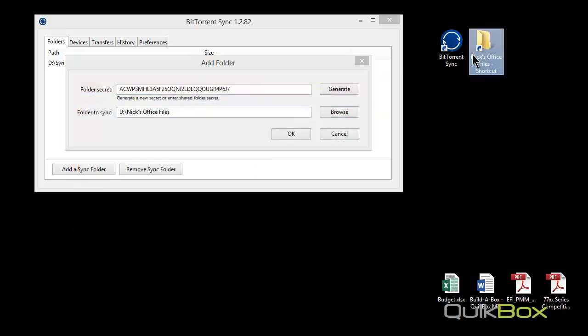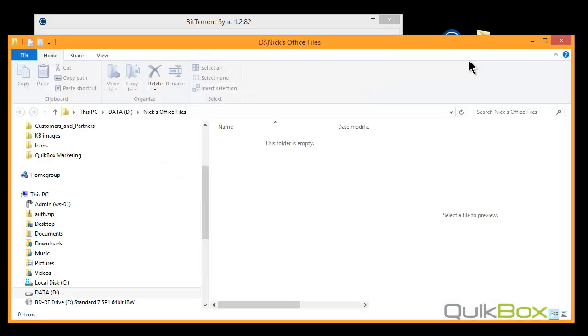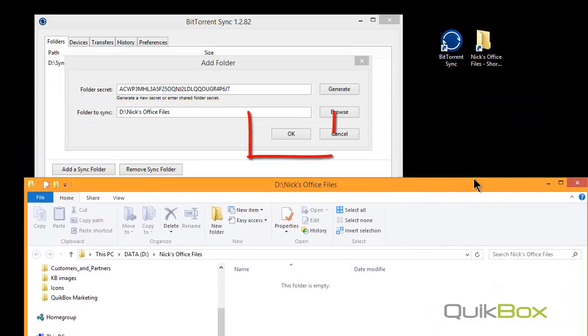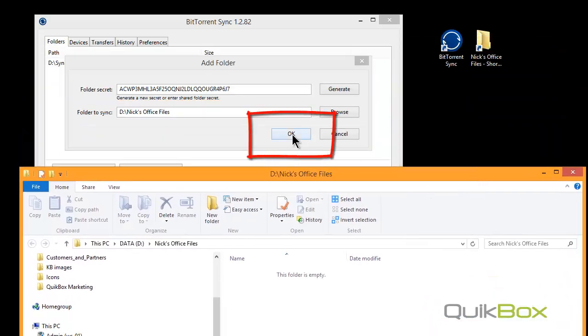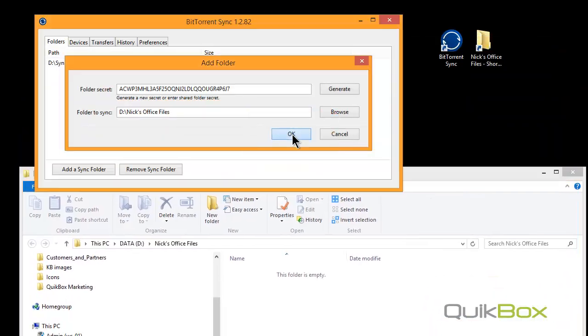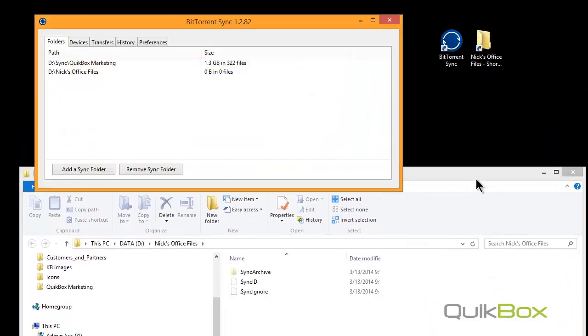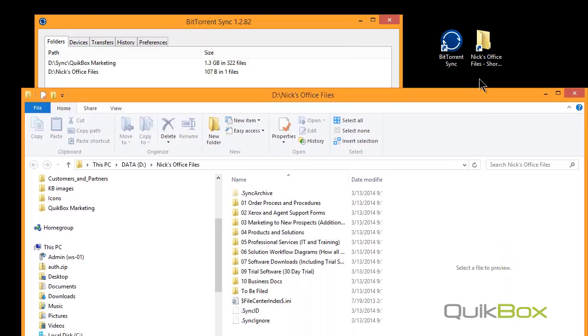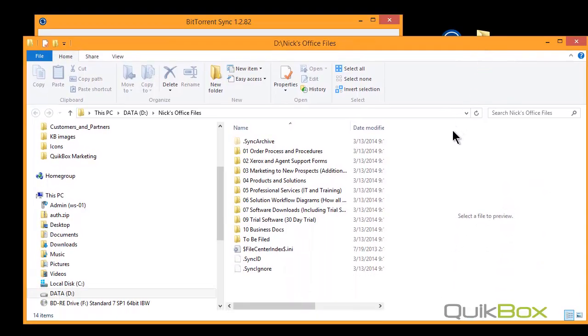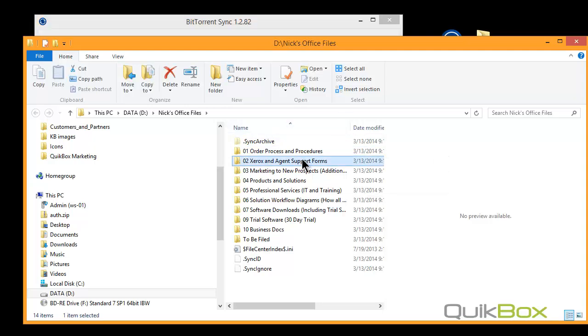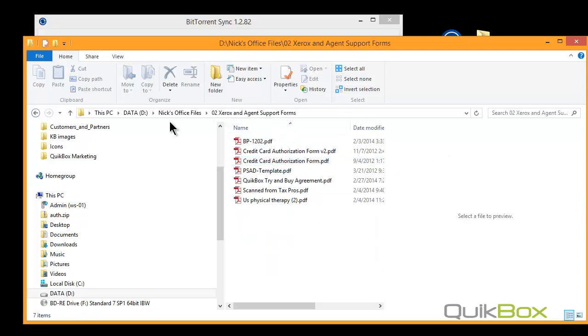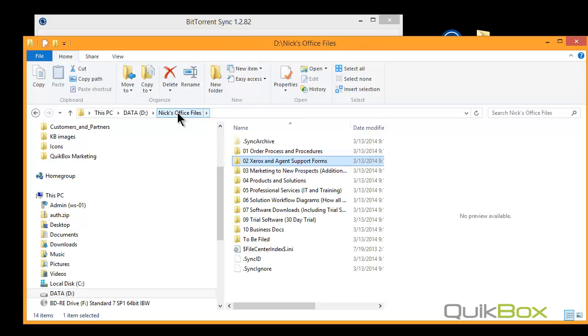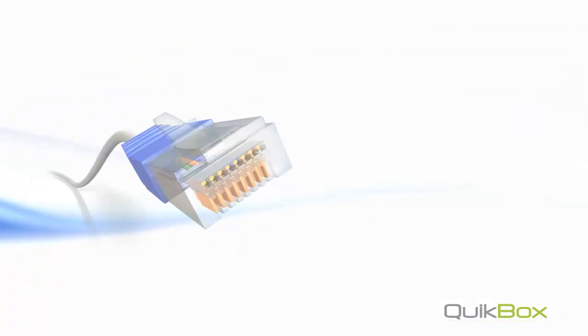Currently that folder is empty. As soon as I begin by hitting the OK button, BitTorrent Sync will begin synchronizing with my network automatically. Files begin populating. That's all there is to it. If you have an internet connection, BitTorrent Sync will automatically start the sync process.